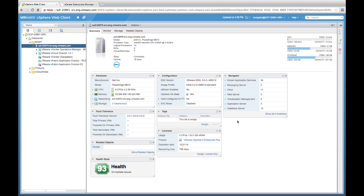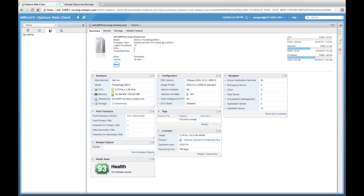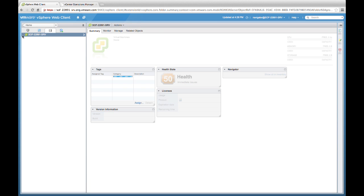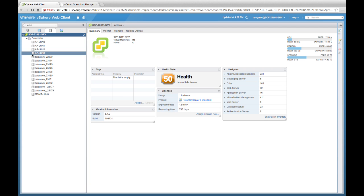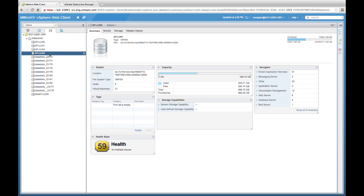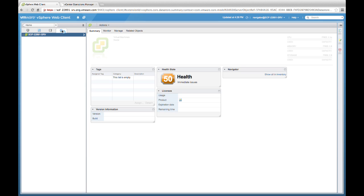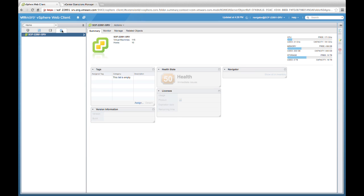To do that, we can simply go and select a specific data store in the left-hand frame. As we select that data store, we'll have visibility into the associated application service. So if we select, for example, AP LUN 3 and highlight that, the summary tab on the right will populate with information about that data store. And as before, we have this navigator portlet, which will show us all the associated application services that are associated with this data store.